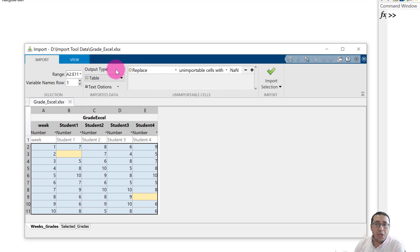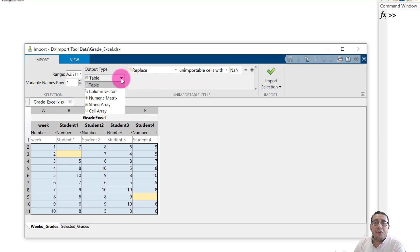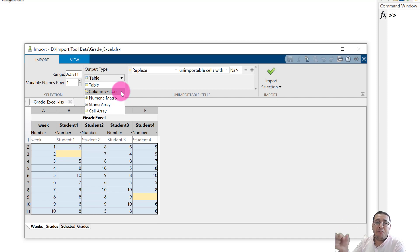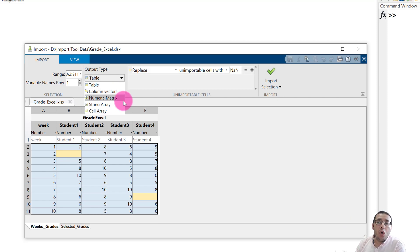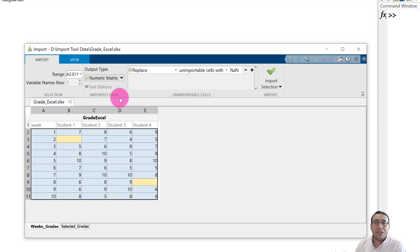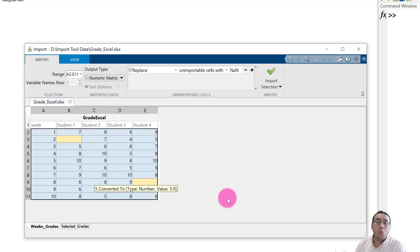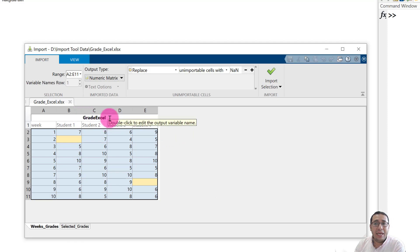Here is the Output Type option. If we click it we have five different output types, but the two most common are: Column Vector, which imports every column as a separate vector, and Numeric Matrix, which imports all highlighted data as a single 2D matrix. Let's check the numeric matrix case first.